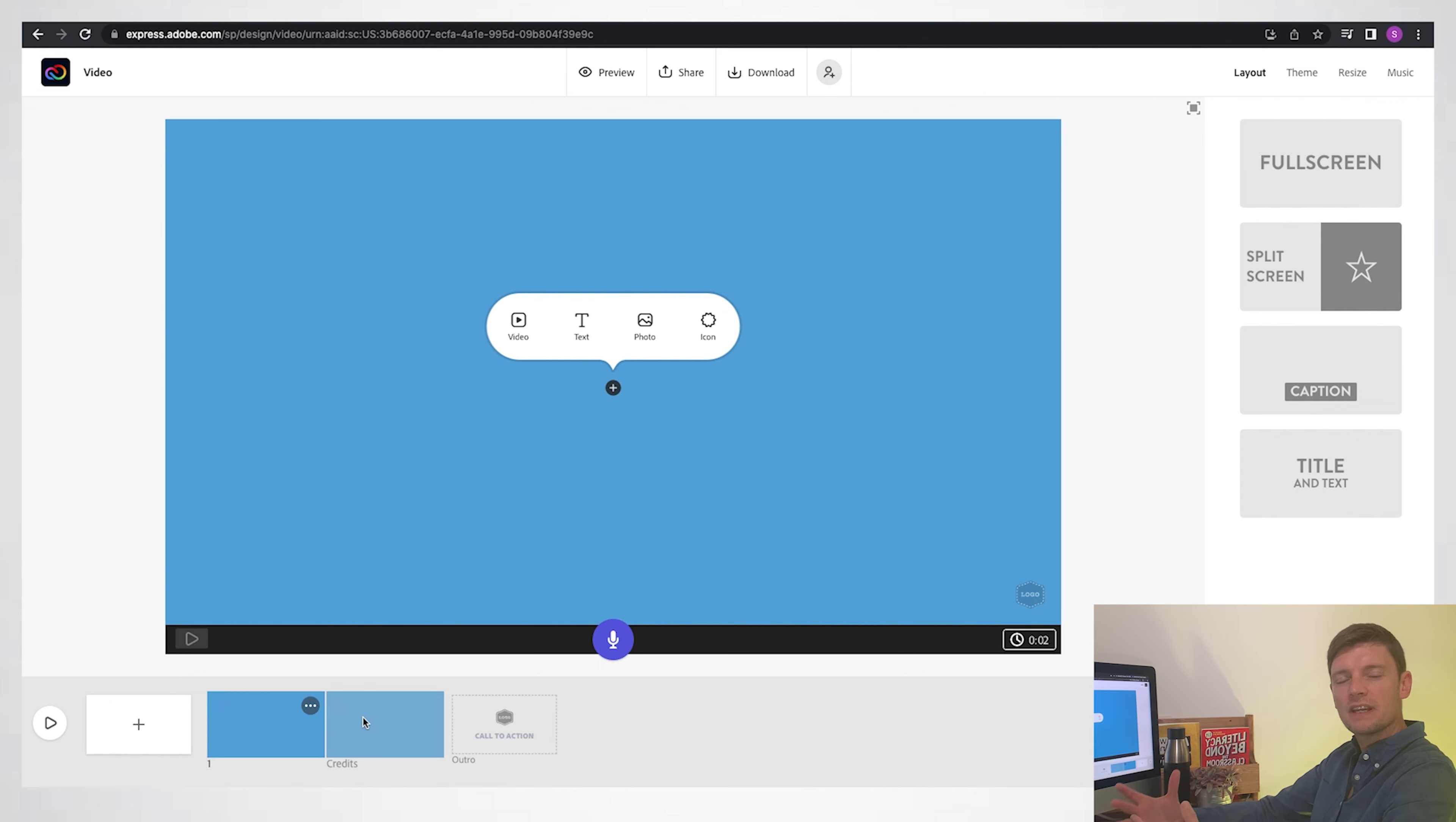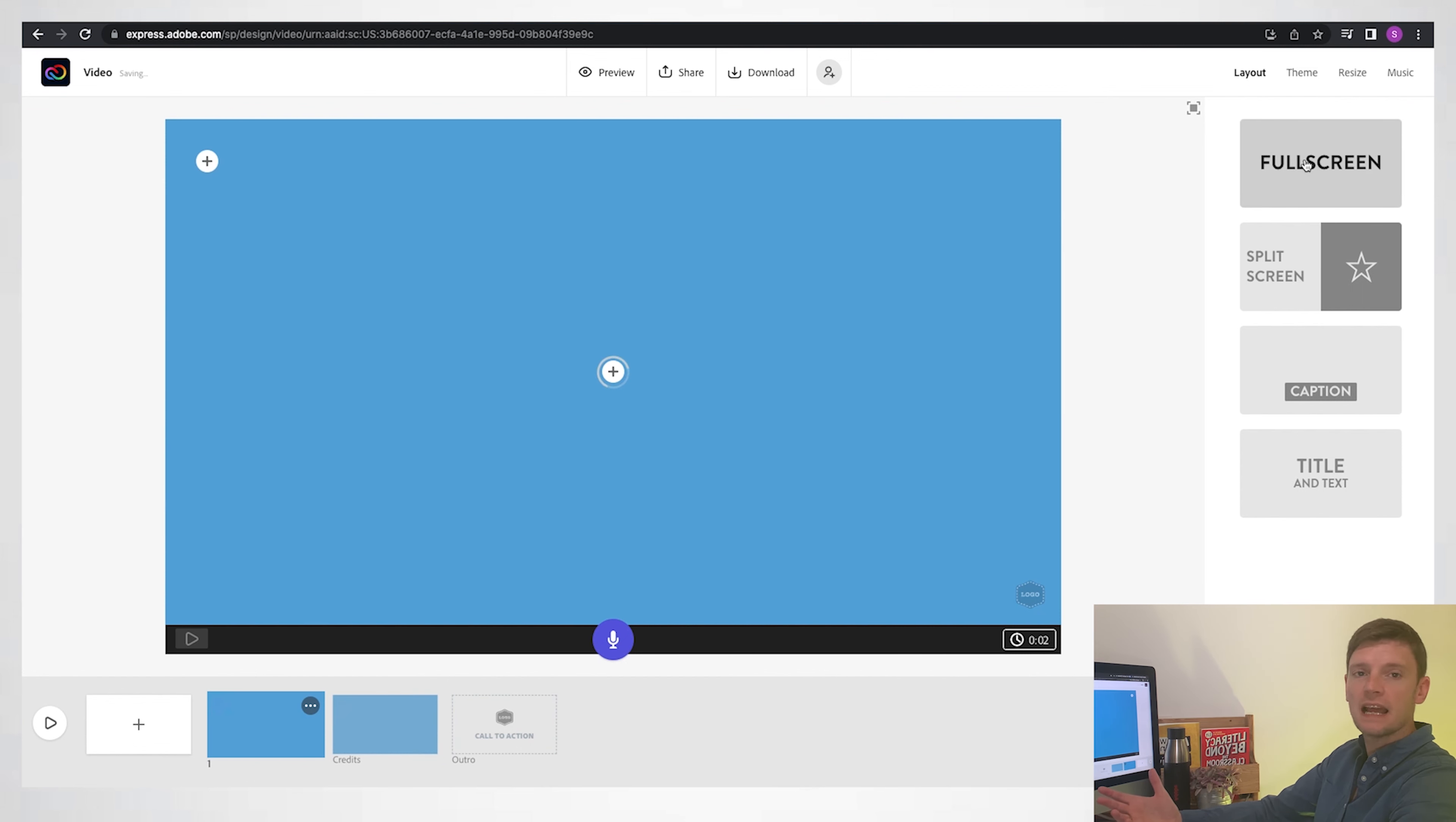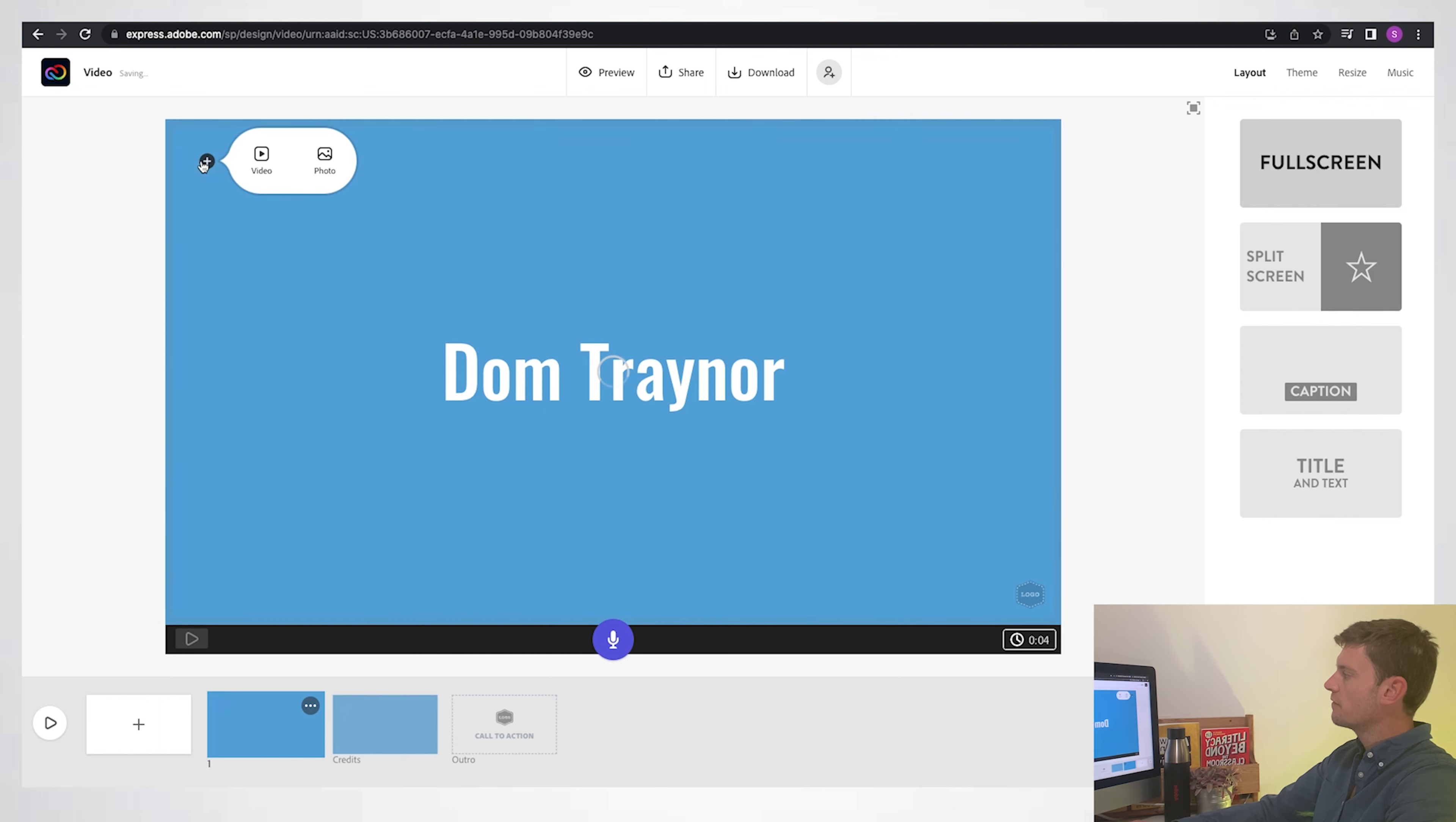For my first one, what am I going to do? Well, I'm going to put some text in the middle. You can see I've got a full screen layout selected over there. I'll press the text again, just put my name in, and then I'm looking for a photo to go behind.